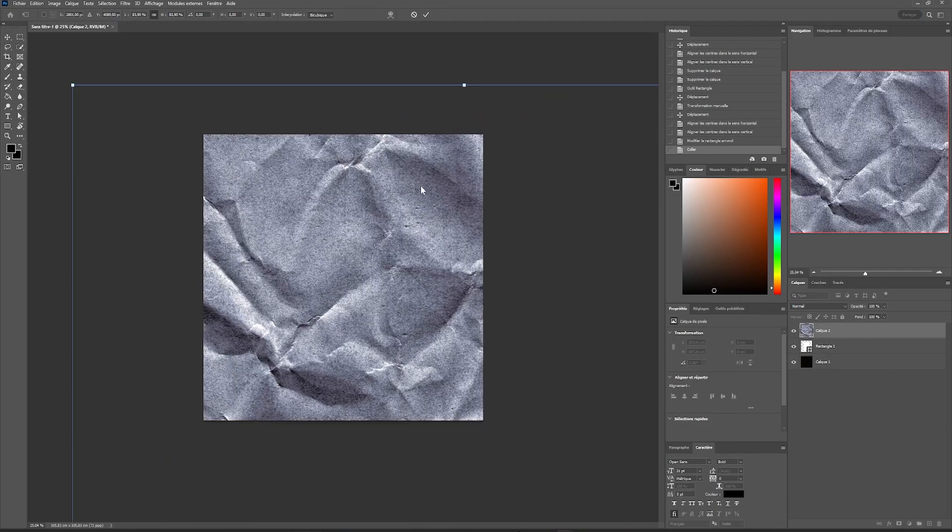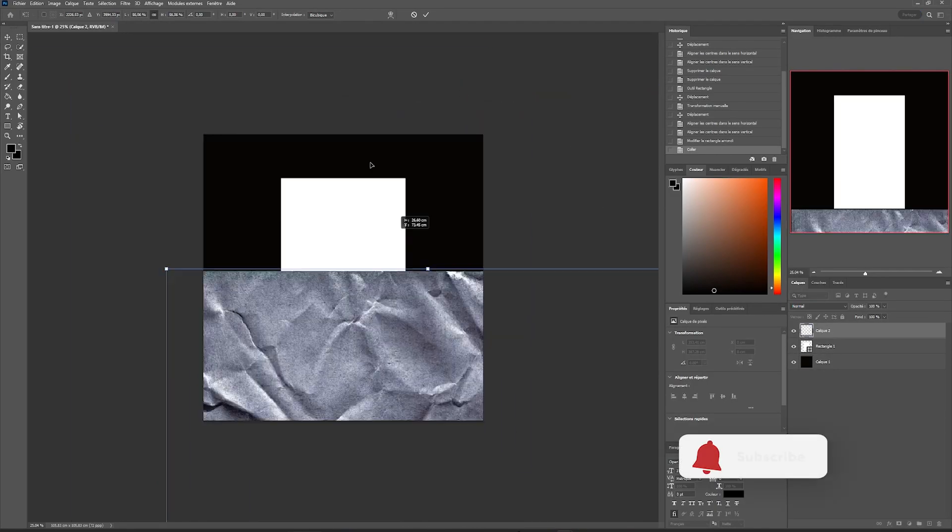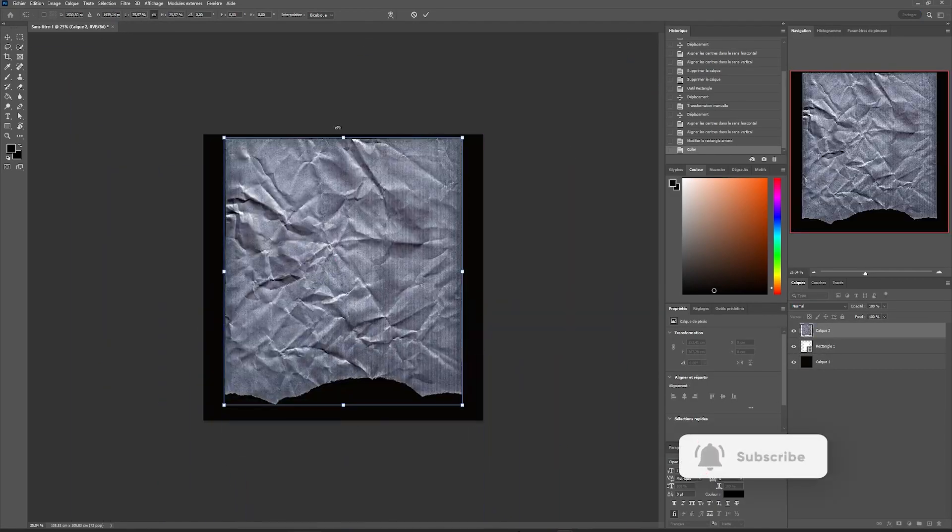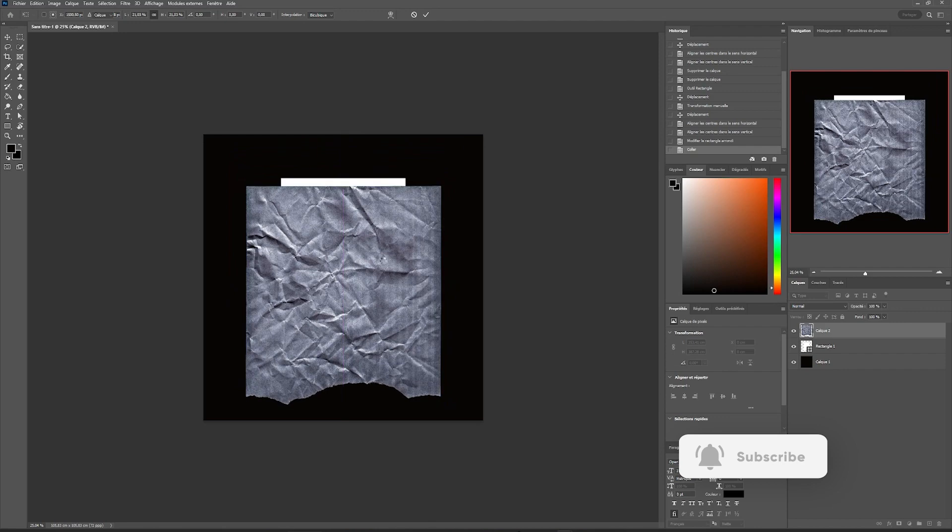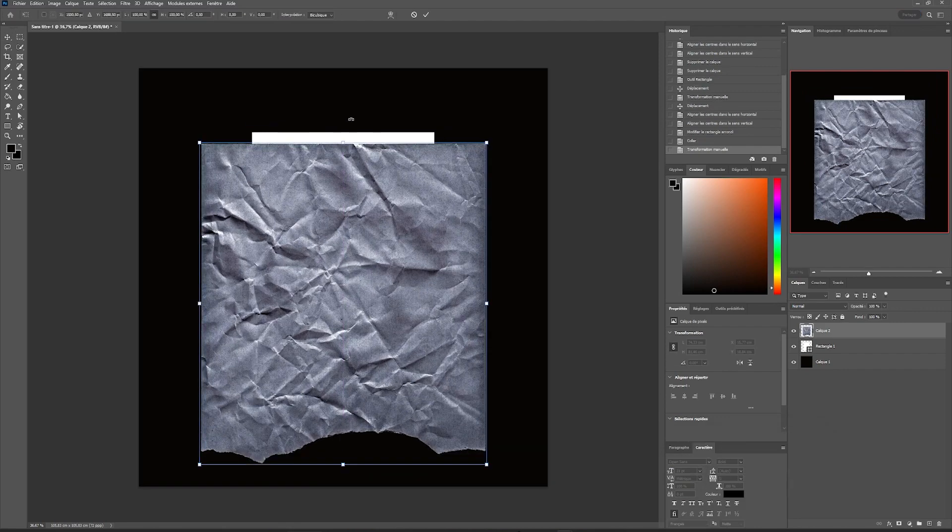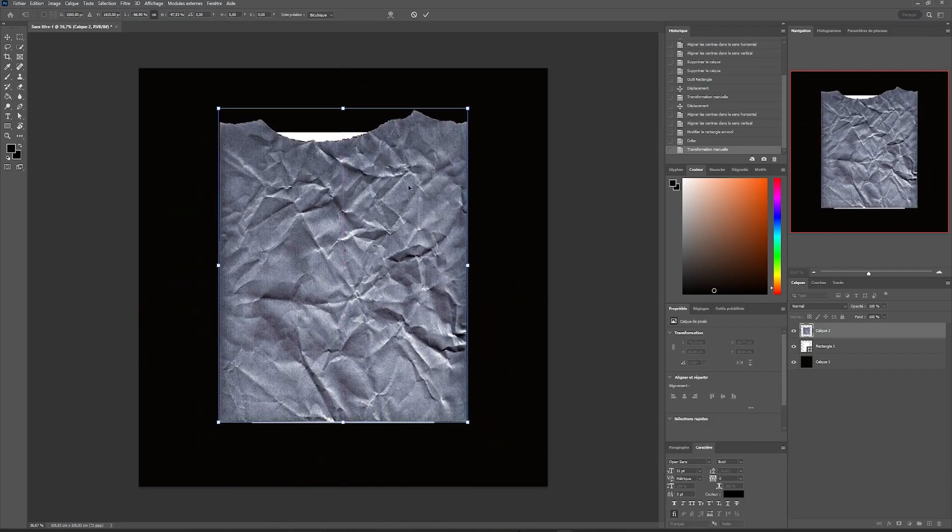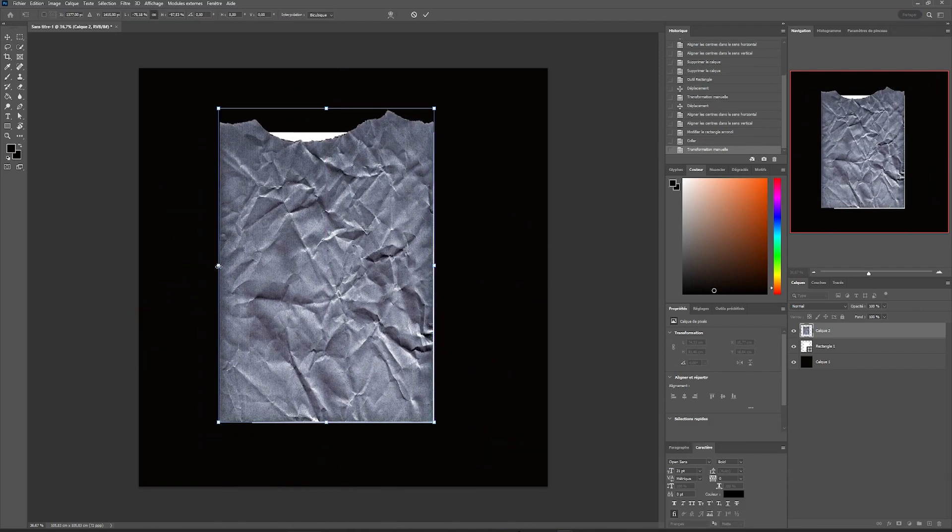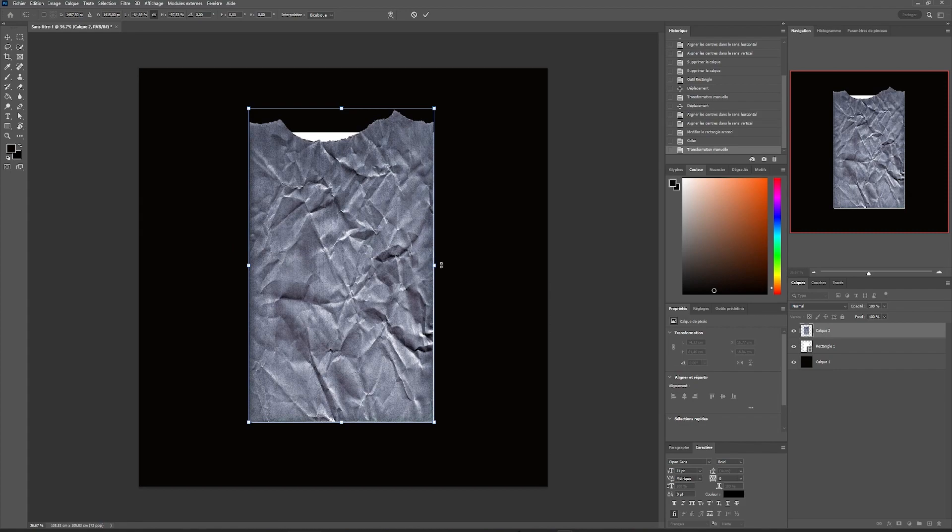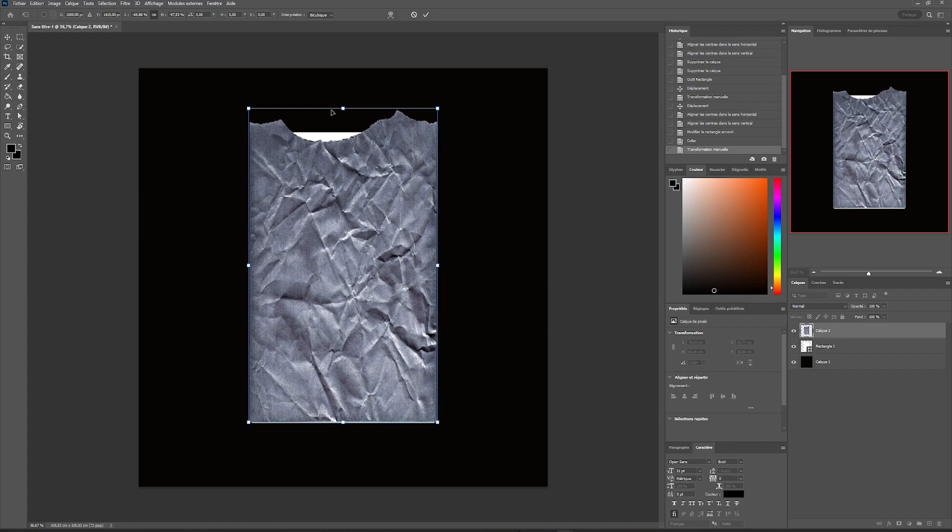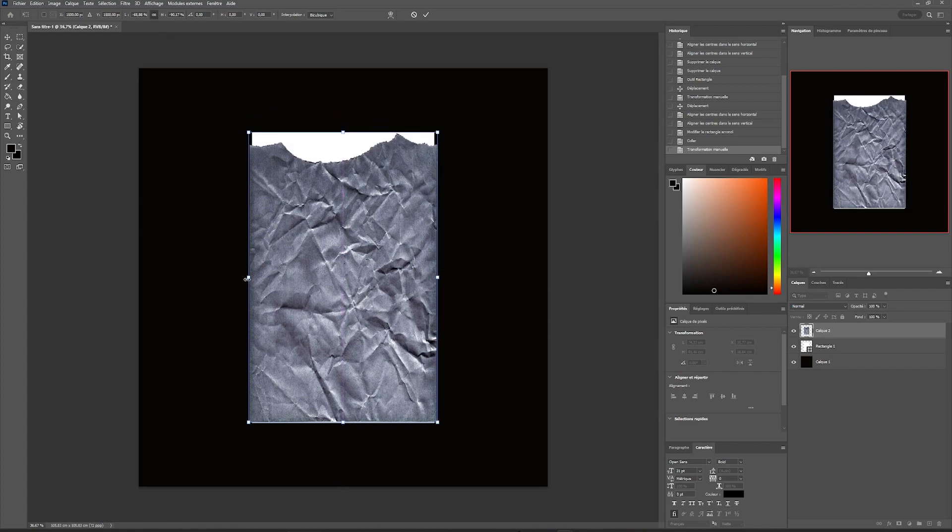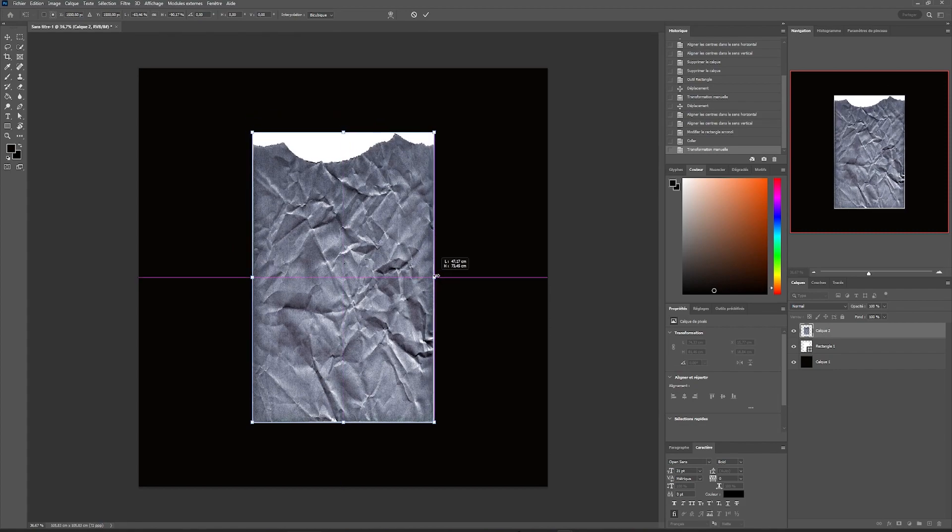We are going to move to our paper texture. To do this, we are going to import our torn paper texture directly into our workspace and position and resize it so that it fits perfectly with our shape below.